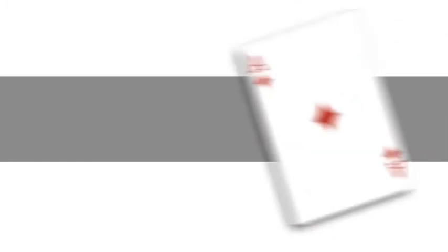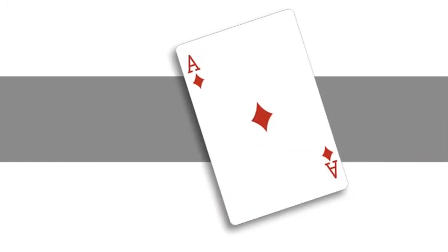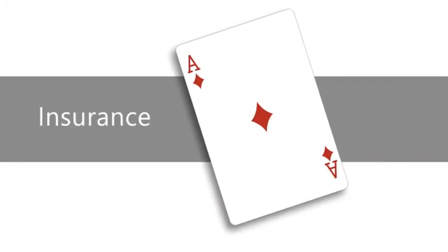If the dealer's up card is an ace, you're offered insurance before the dealer checks the hole card. Insurance is a side bet and pays 2 to 1.